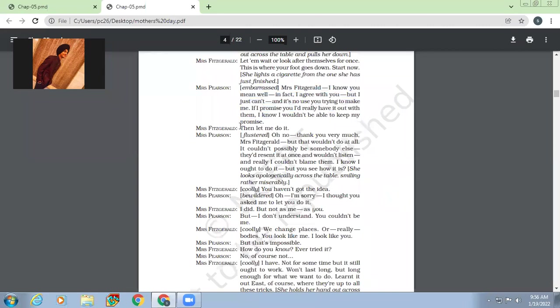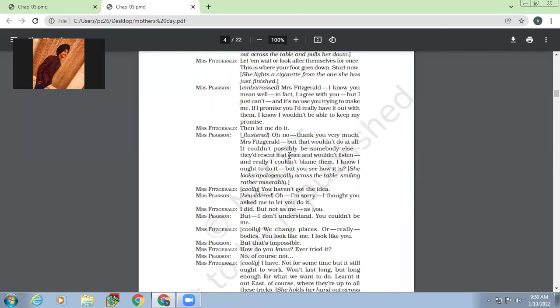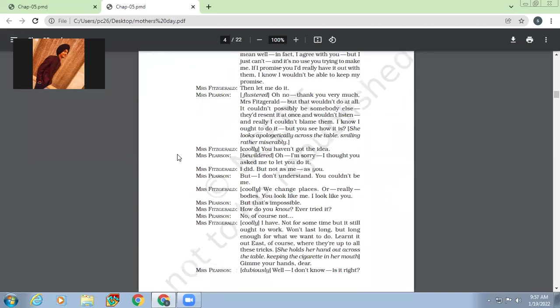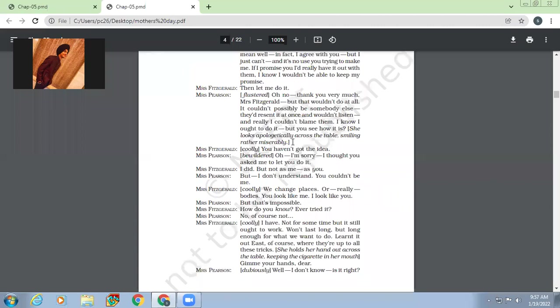Then Mrs. Fitzgerald says, let me do it. See, it's so, Mrs. Fitzgerald is saying that let me do it. It is too much. How can somebody, how can an outsider do what you as a mother can do for your family? How can an outsider do it? So Mrs. Fitzgerald is also blustered at this. She said, oh no, thank you very much. But that won't do at all. It could be possibly be somebody else. They would resent it at once and won't listen. And really, I would blame them. I know I ought to do it. But you see how it is.